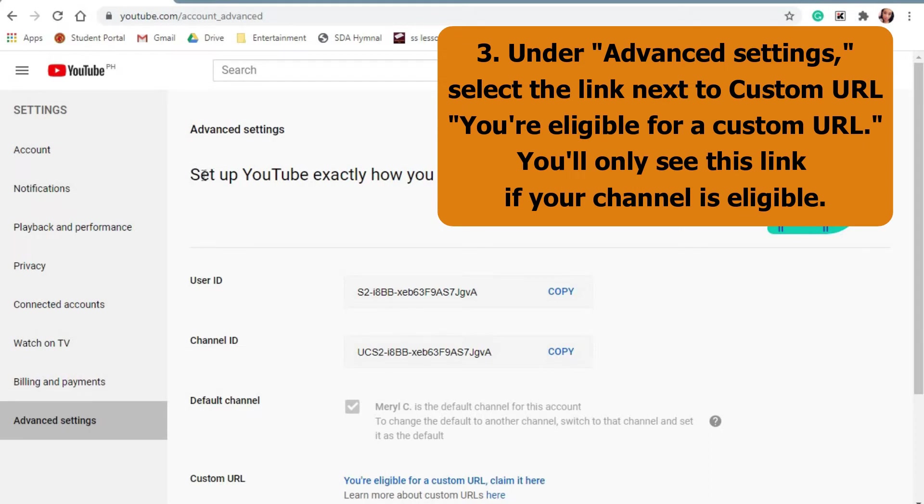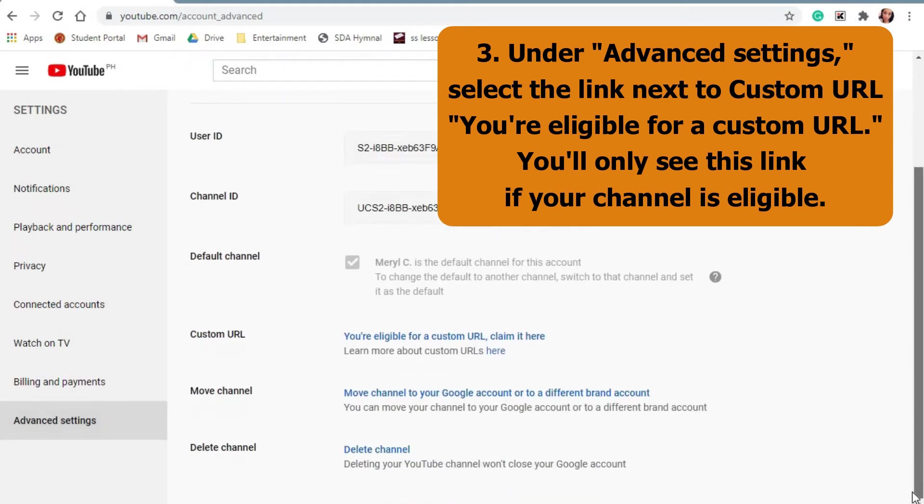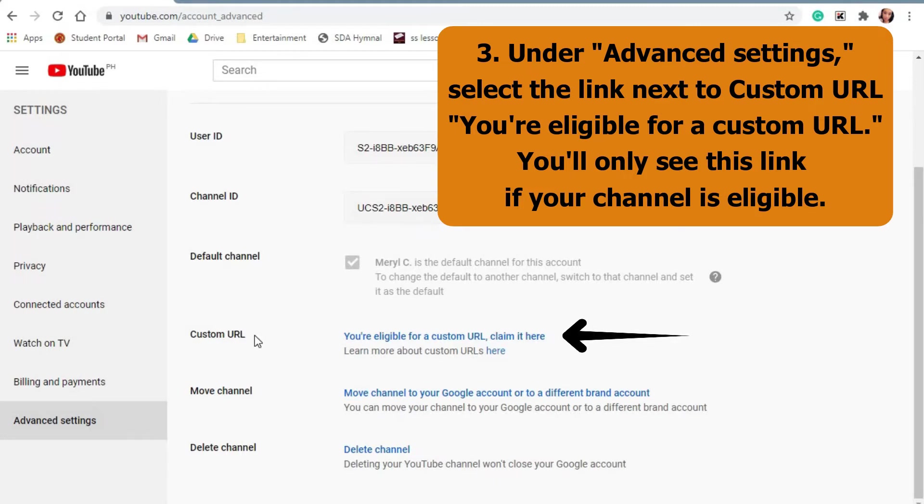Under advanced settings, select the link next to custom URL that says you're eligible for a custom URL. You'll only see this link if your channel is eligible.